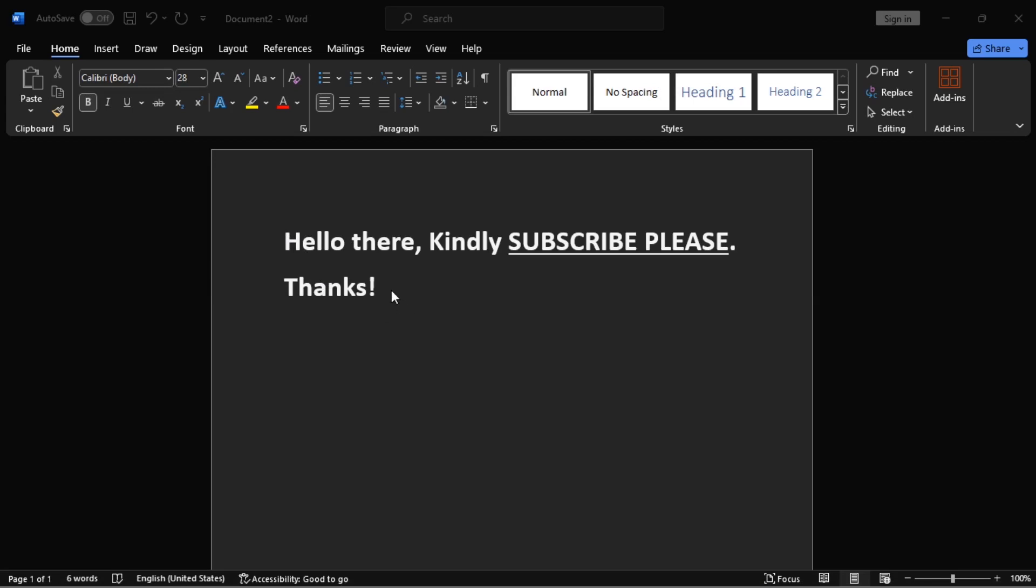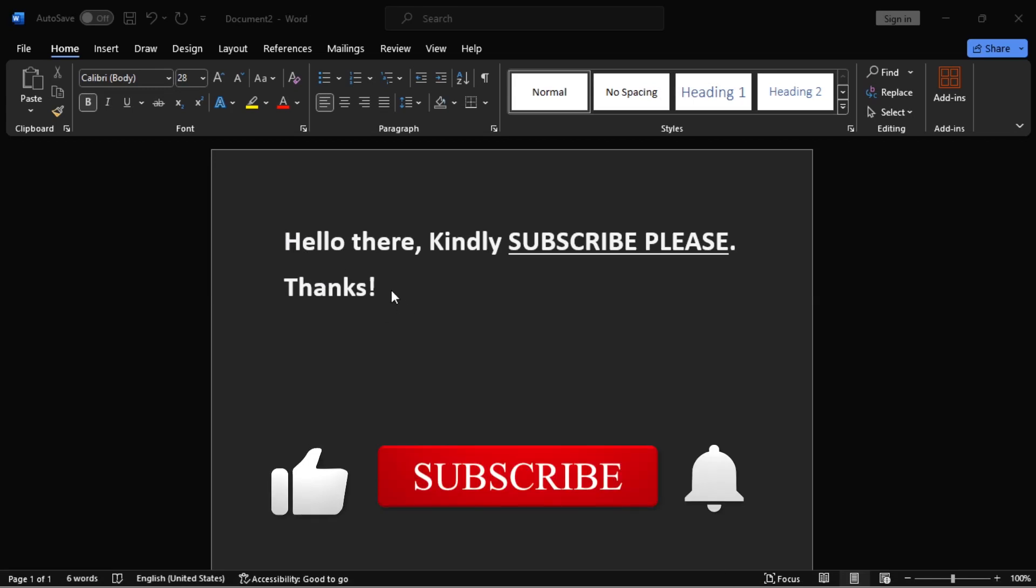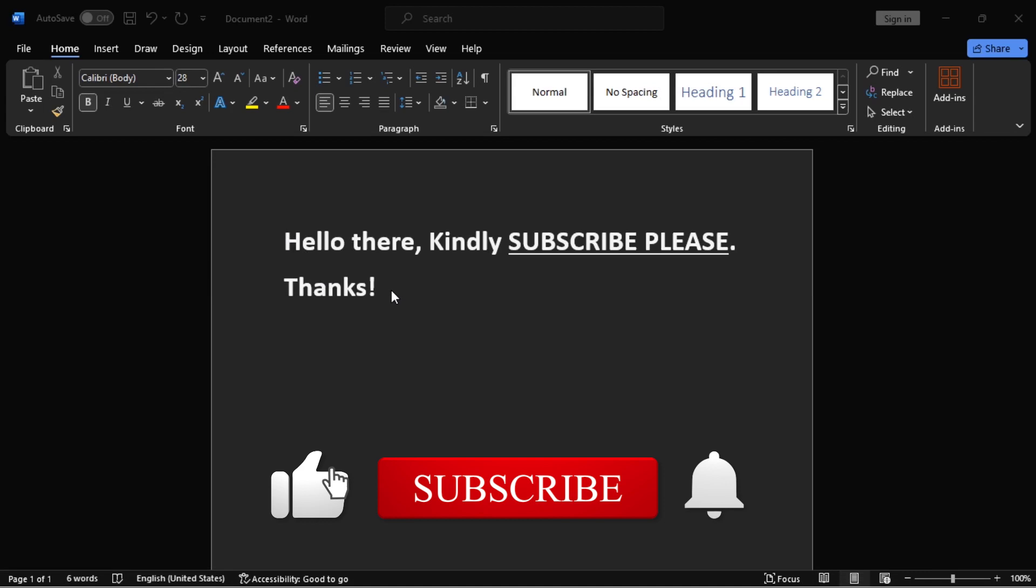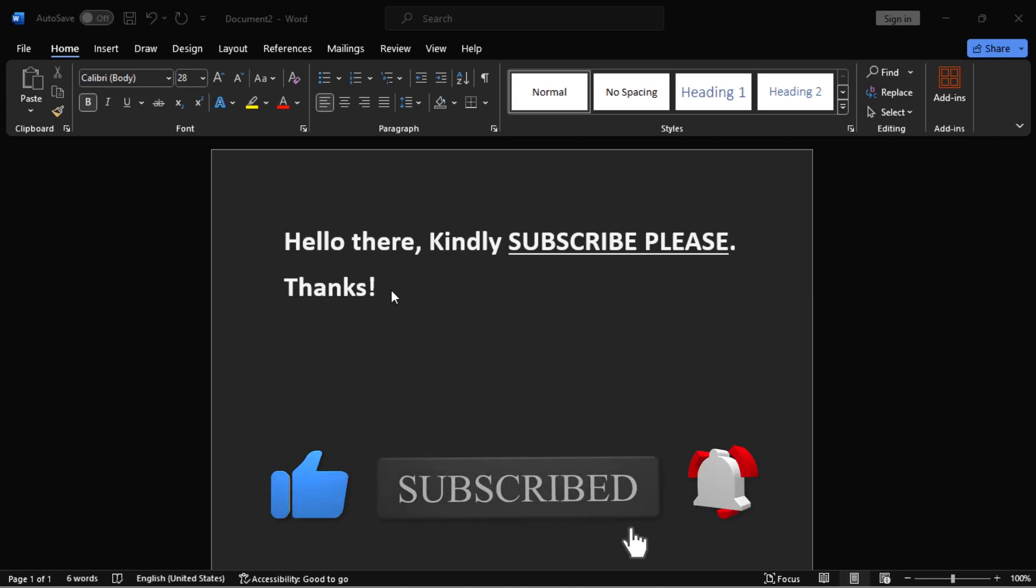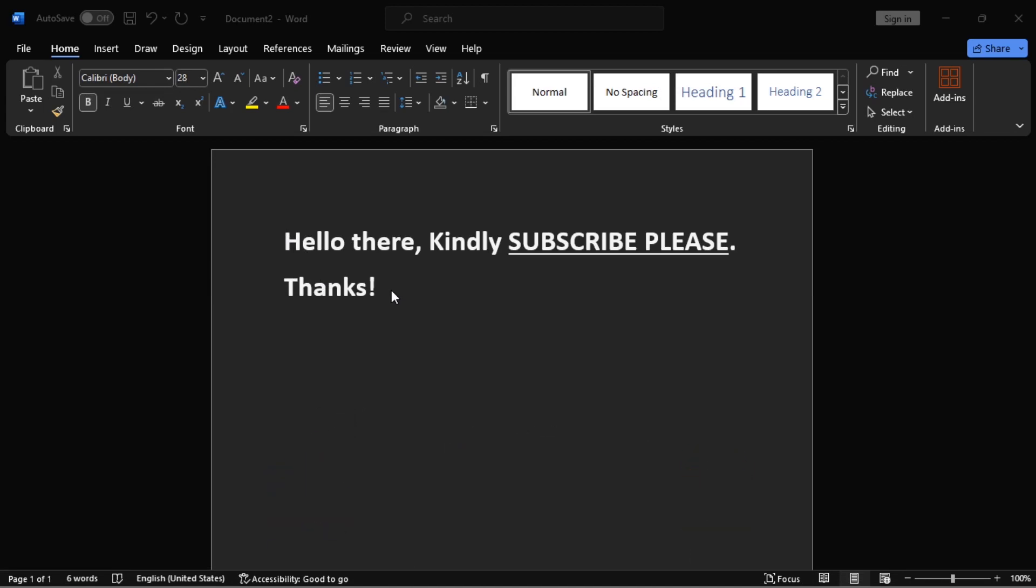If you find this video tutorial helpful, please like it, subscribe, and turn on notifications so you get notified whenever I upload. Share it with your friends who might find it helpful.